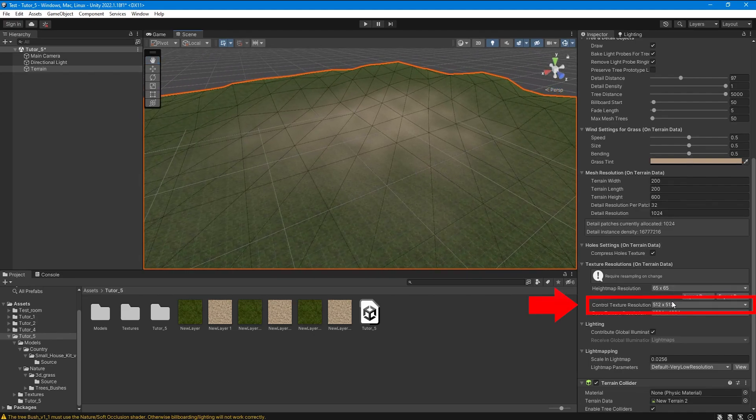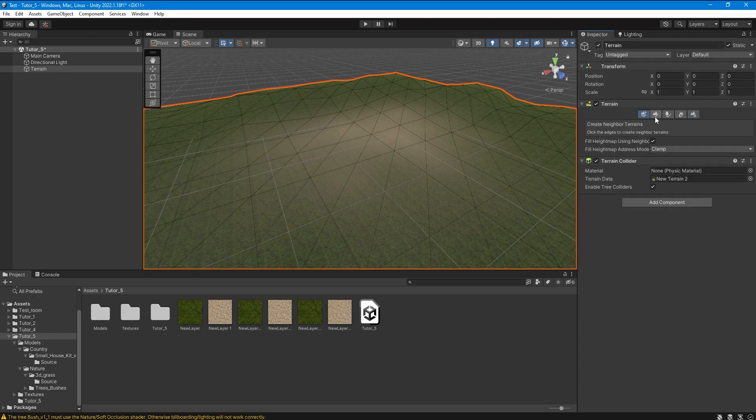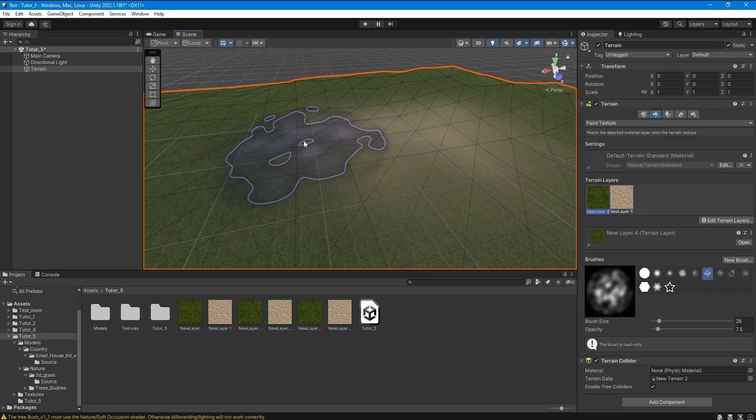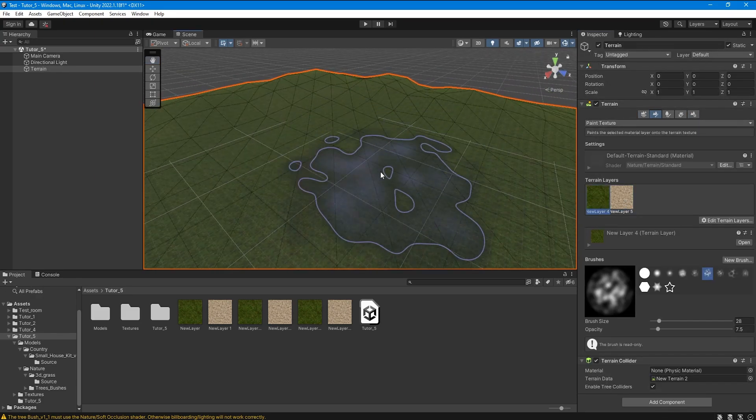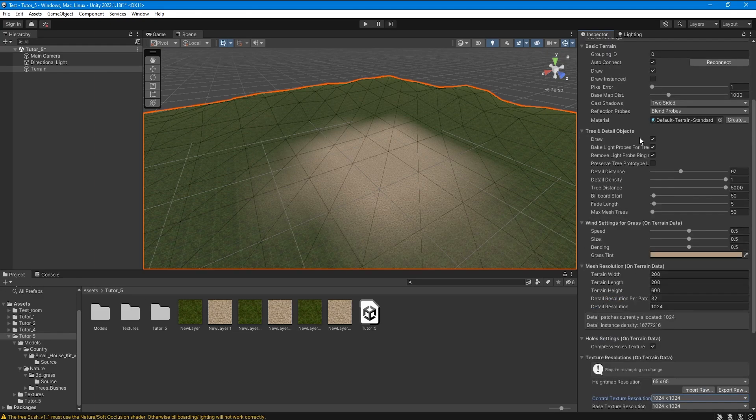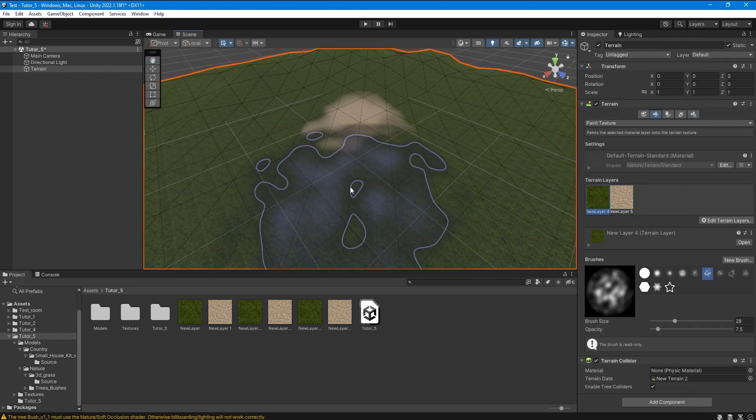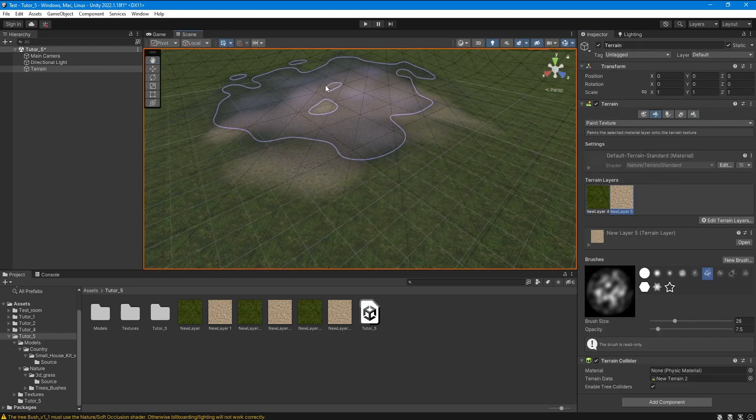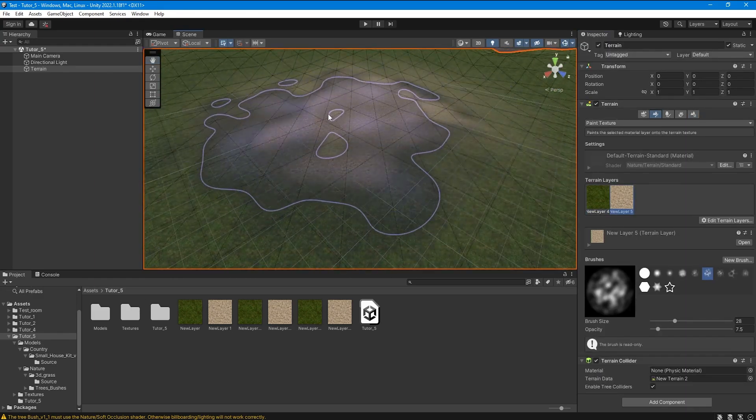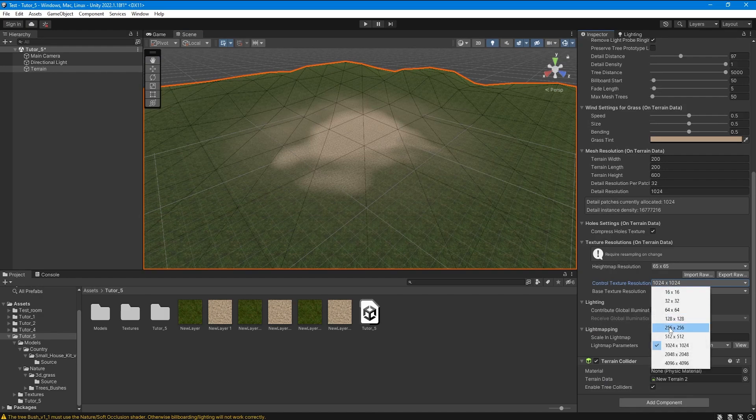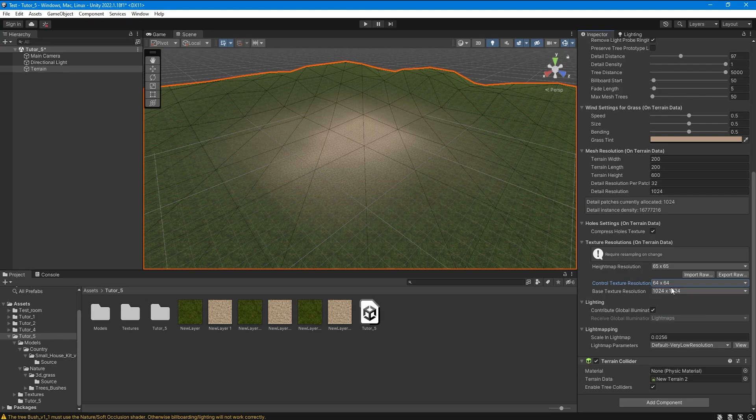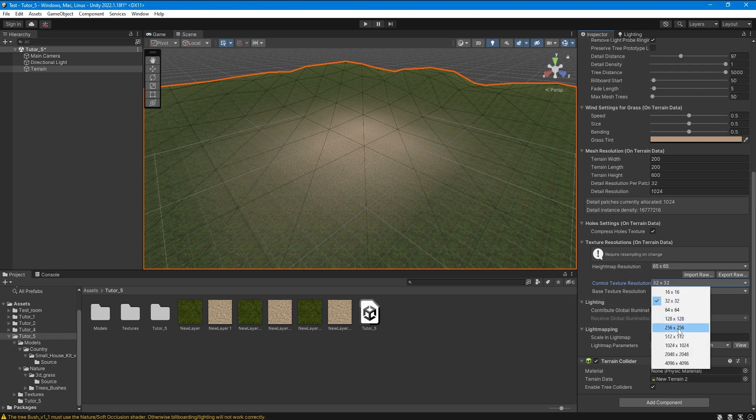Here we need to select the optimal mask resolution for mixing textures. As you can see at low resolution the blending looks very noticeable and rough.